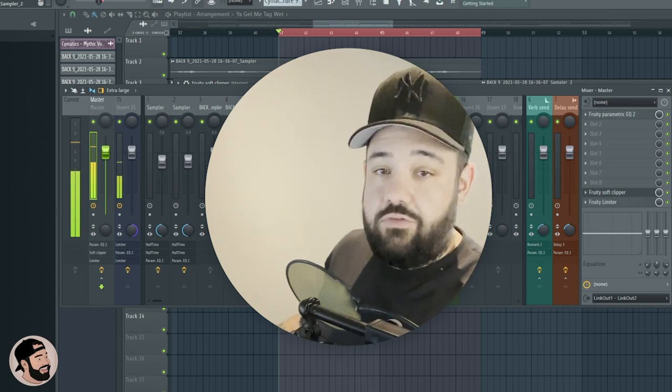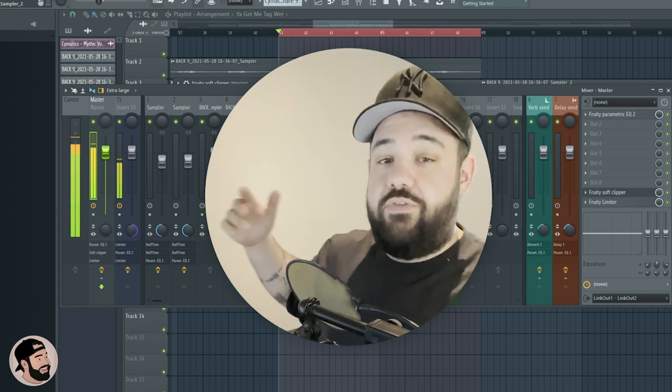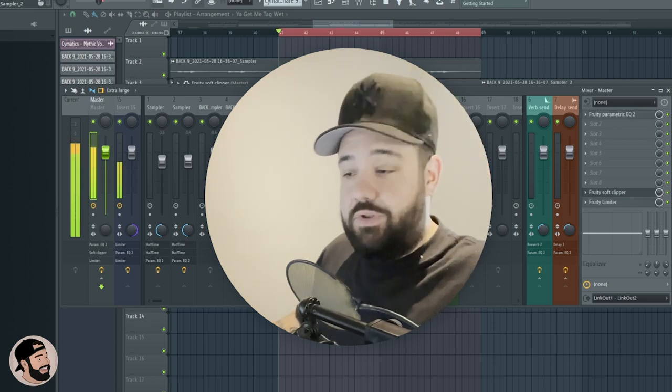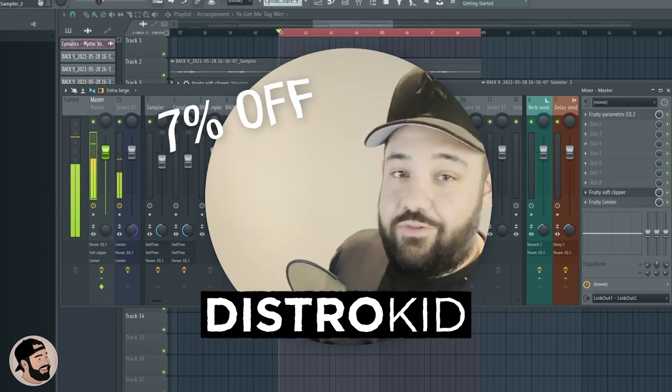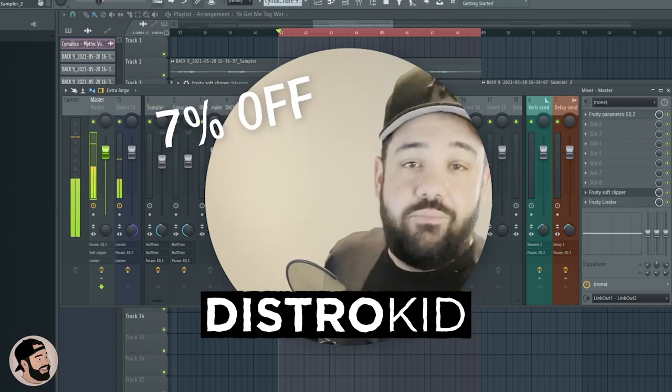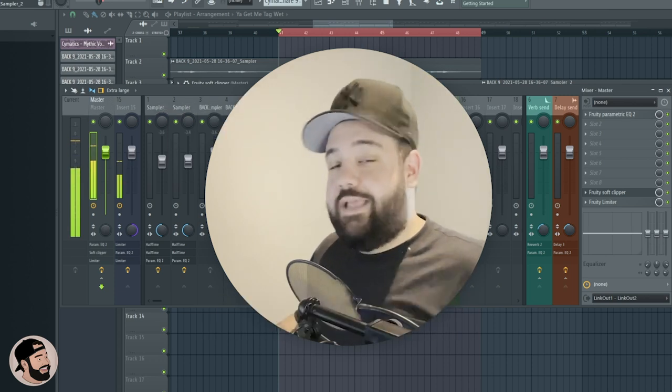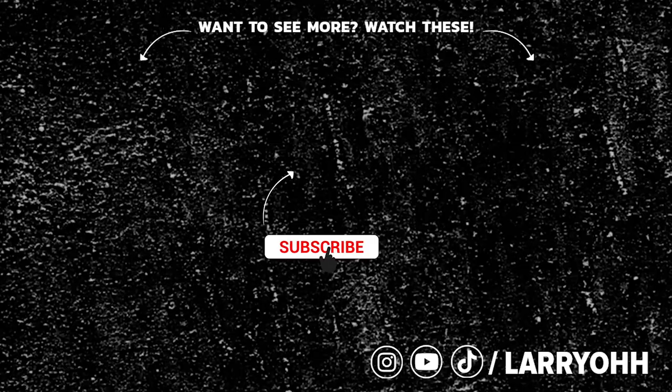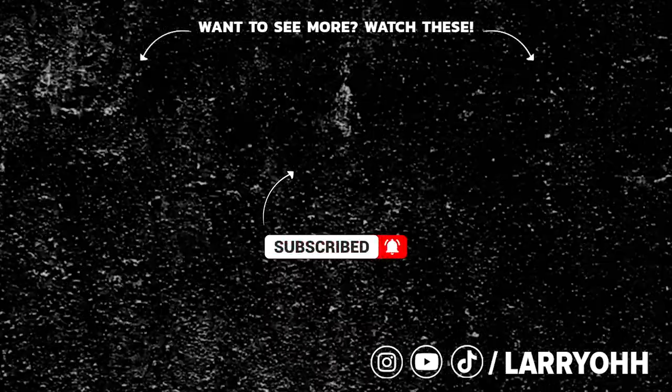That being said, that's gonna do it for this one. If you have any questions, drop them down in the comments below. Make sure you hit that link down in the description to get seven percent off DistroKid right now, and share this with a friend if it helped you.